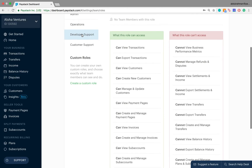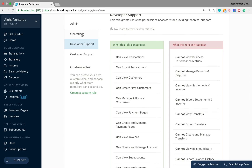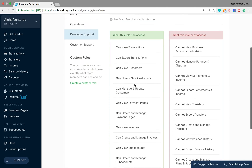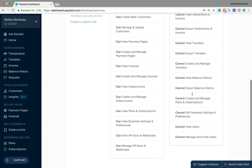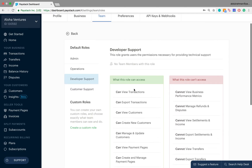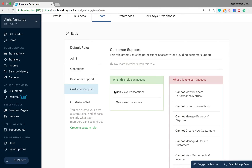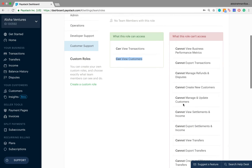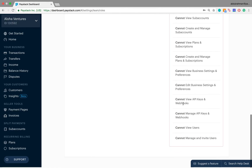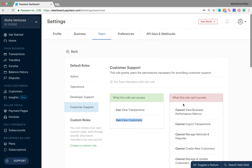For Developer Support, this user role grants users the permissions necessary for providing technical support. On the left are things which they have access to, and on the right are the things which they cannot manage on the Paystack dashboard. Finally, we have the Customer Support user role — they can only do two things: view transactions and view customers. The long list on the right shows everything they do not have access to.